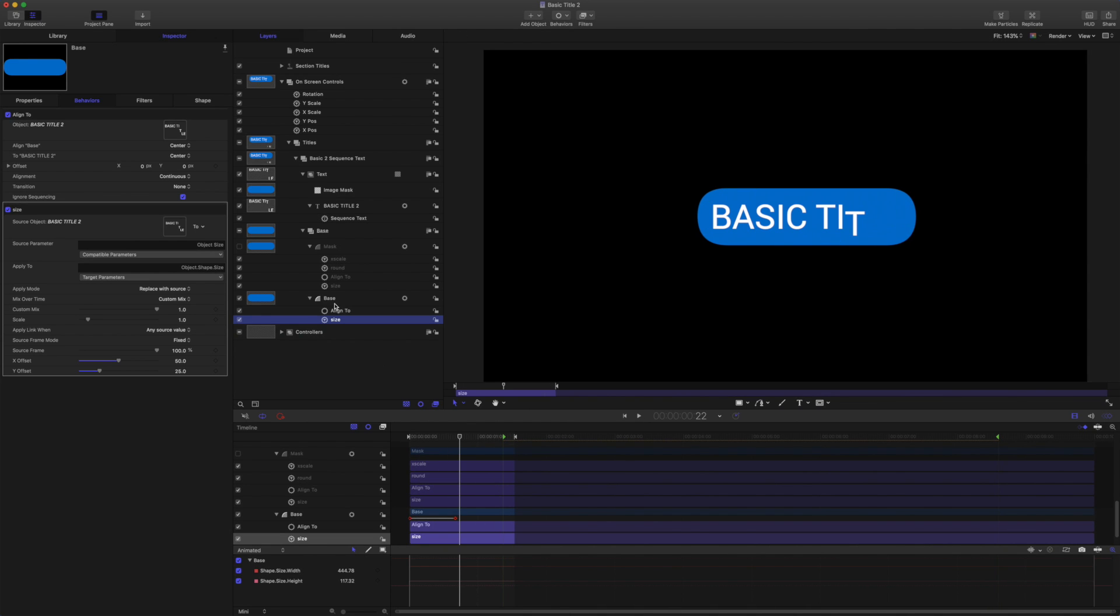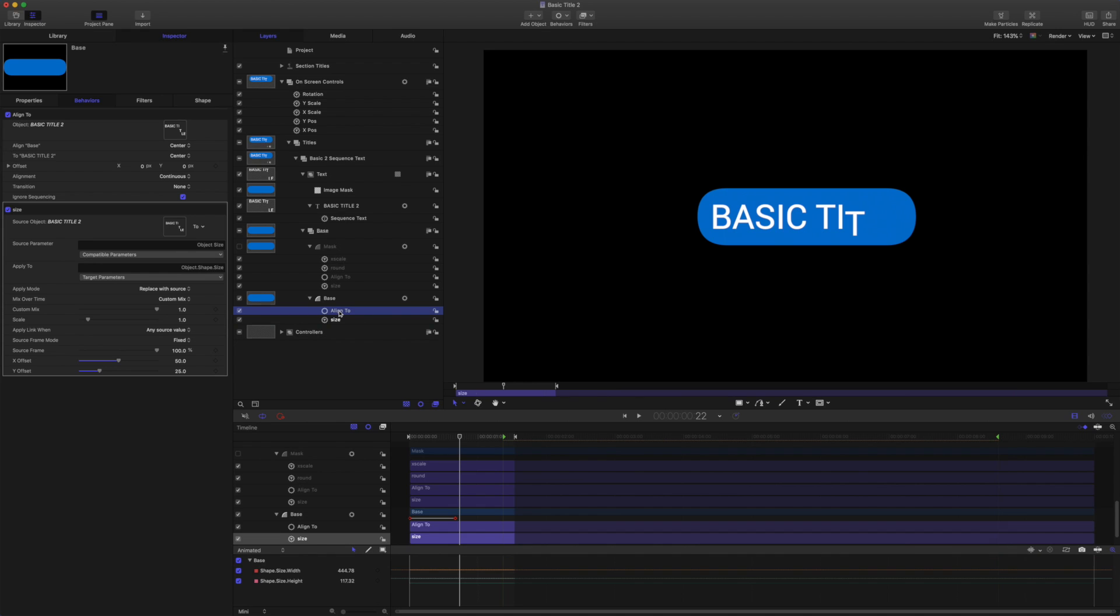Okay, let's come to the align to behaviors. And note that I have ignore sequencing turned on.